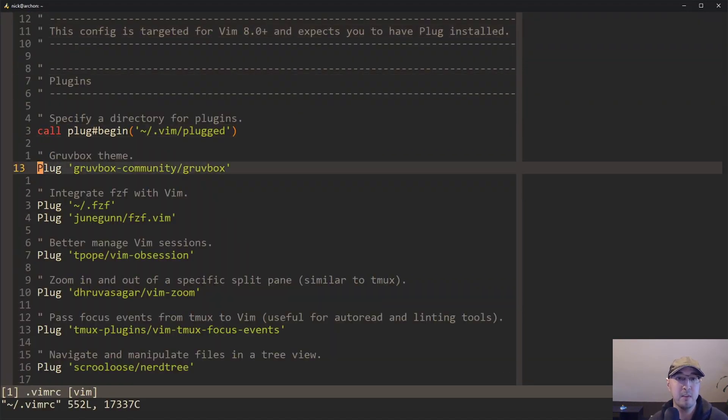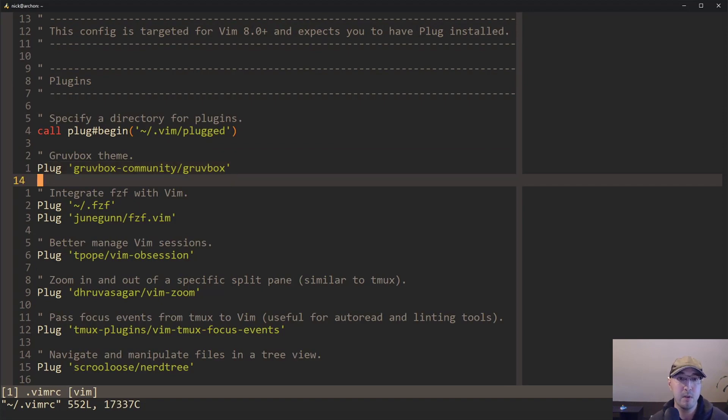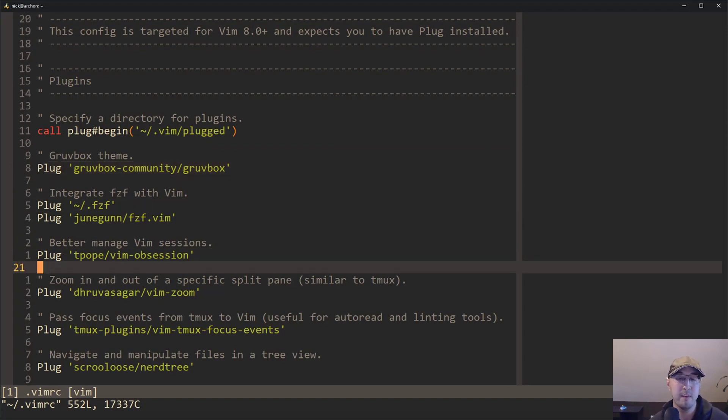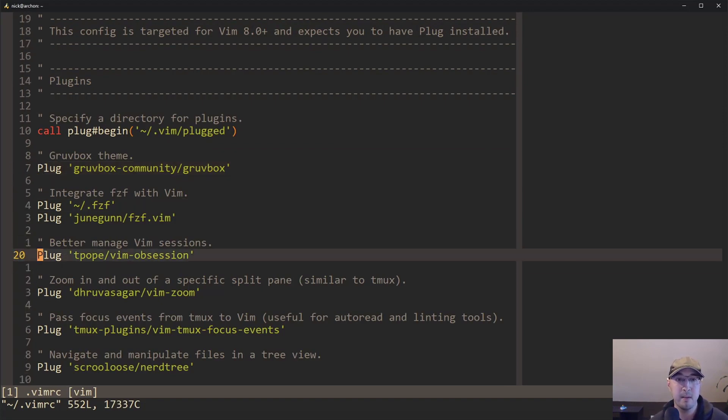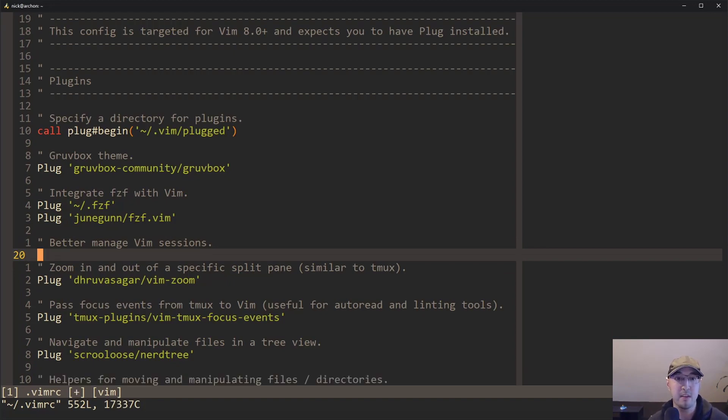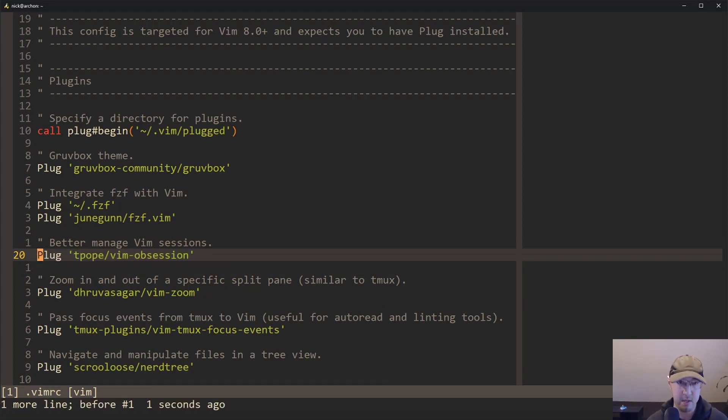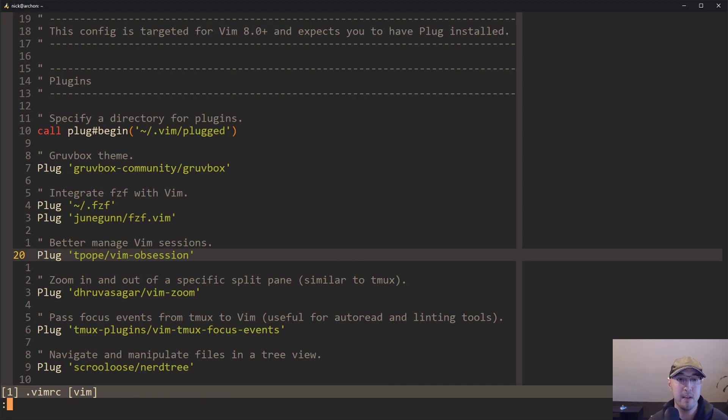So if you don't want to keep a plugin installed, what you could do with Vim plug too, is let's say you didn't want TPOP's Vim obsession anymore. You could just delete it. You can comment it out, whatever you'd like to do. And then you can run this other plug command, which is called plug clean.